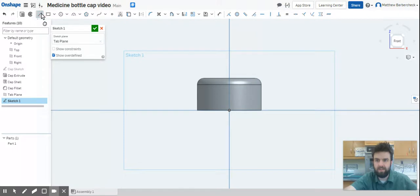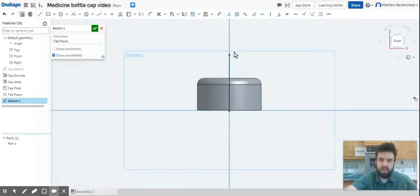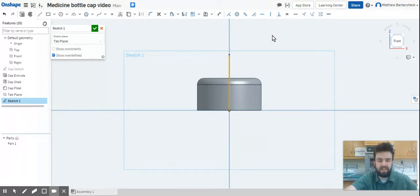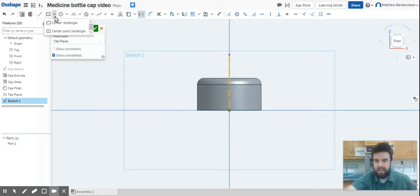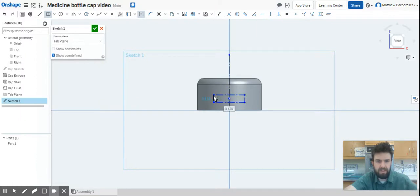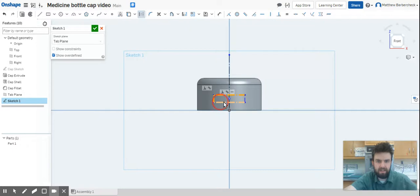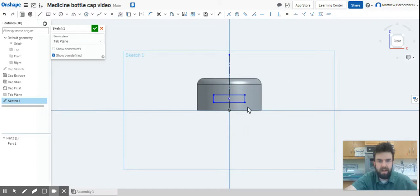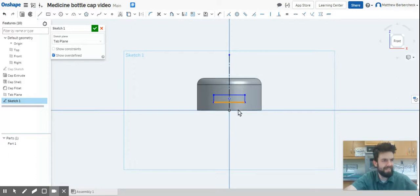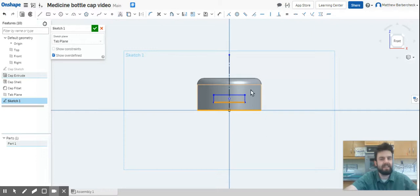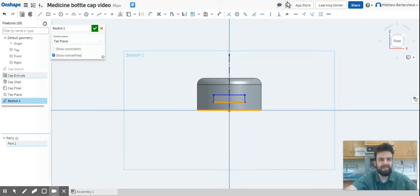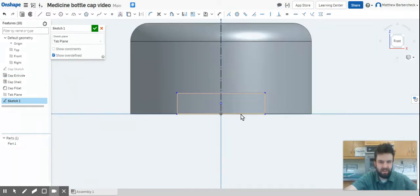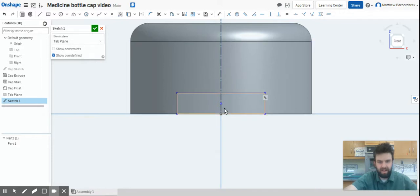The first thing I'm going to do is actually just draw a center line up the middle here coming from the origin, and we're going to make that a construction line. Once that's the construction line, I'm going to use my center point rectangle tool and draw a rectangle like so. I selected every line and hit Q to make it construction geometry. Now I'm going to develop this constraint between these two lines by making them coincident so that it's locked on the bottom of that cap. Then I'm going to give it the dimensions that we need to have.